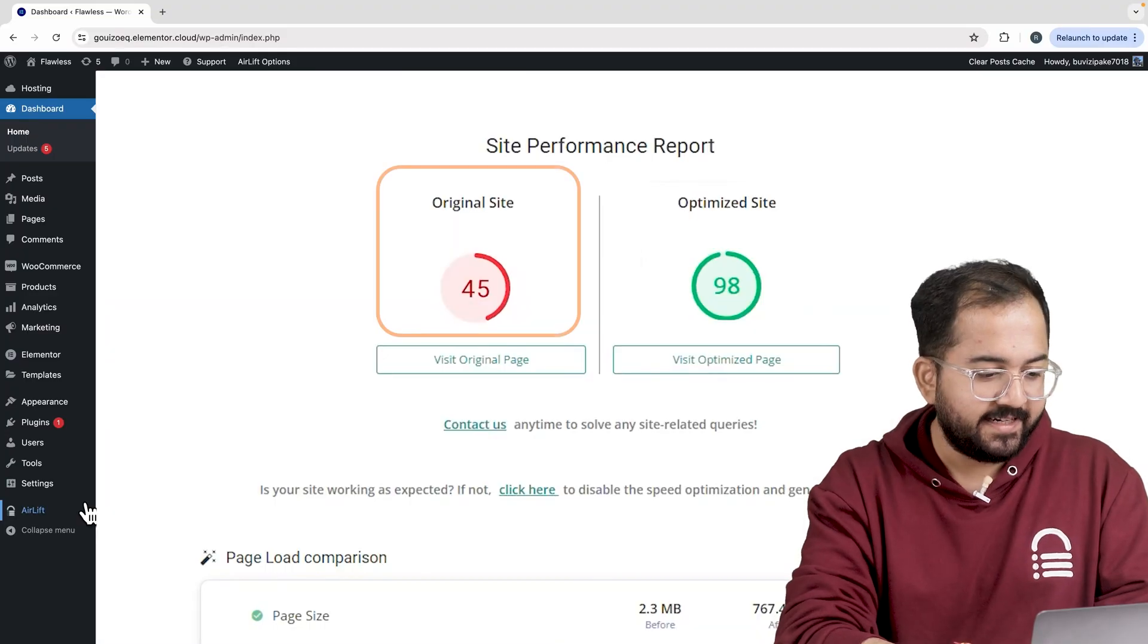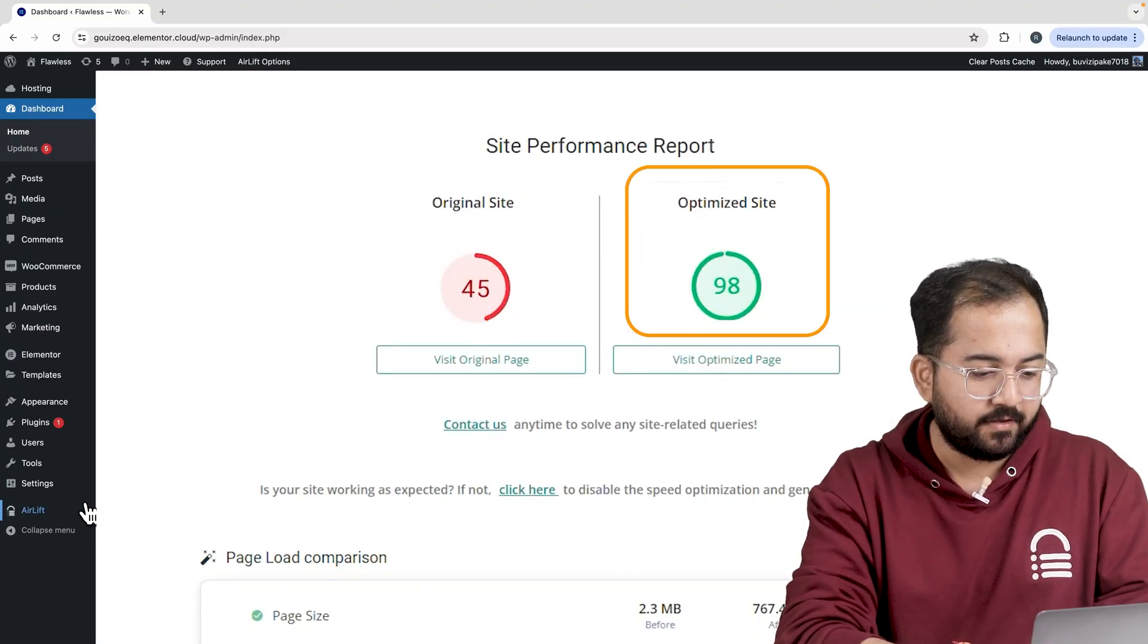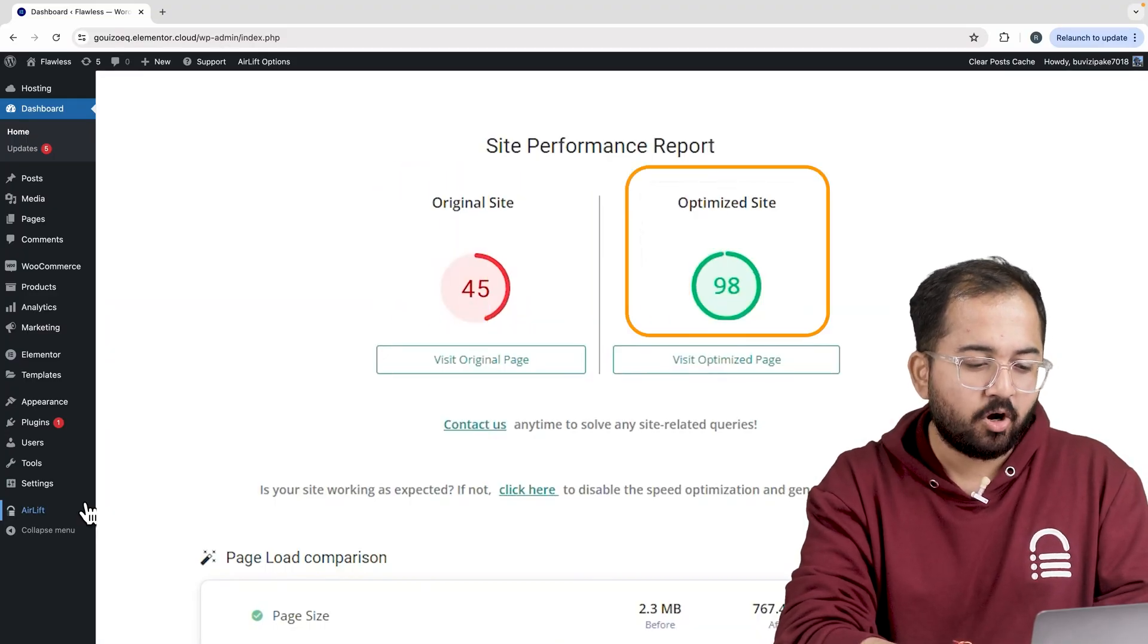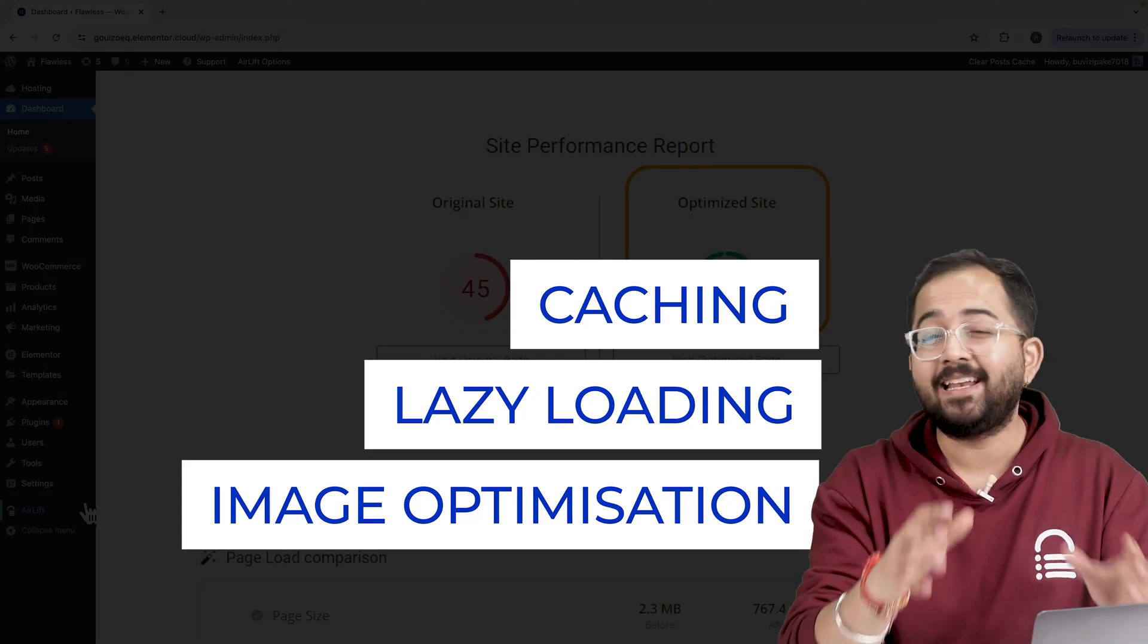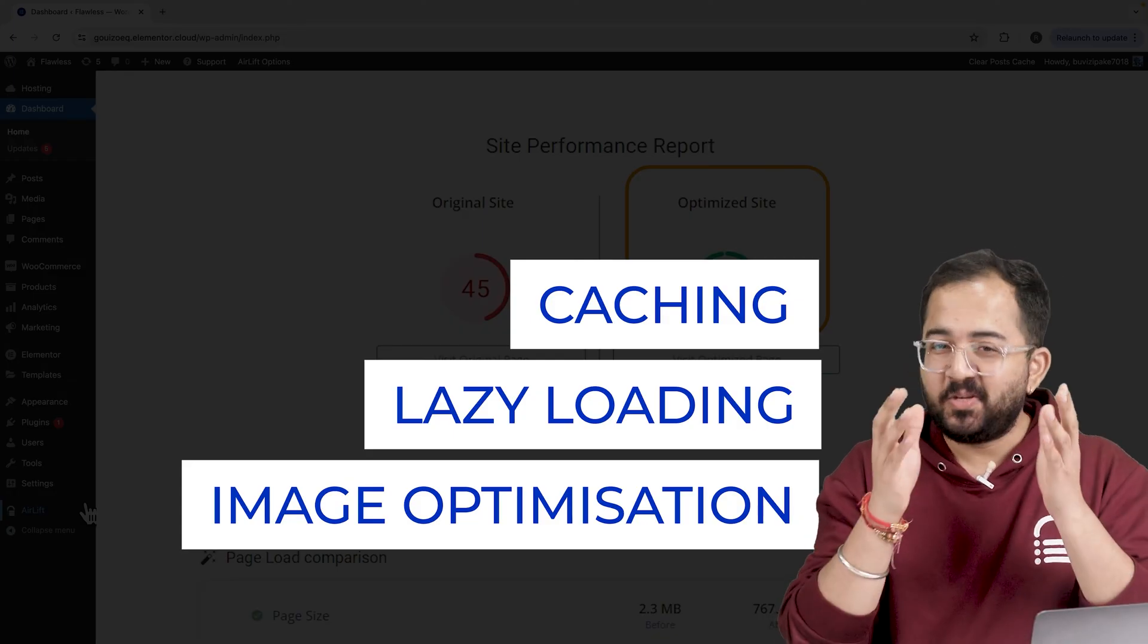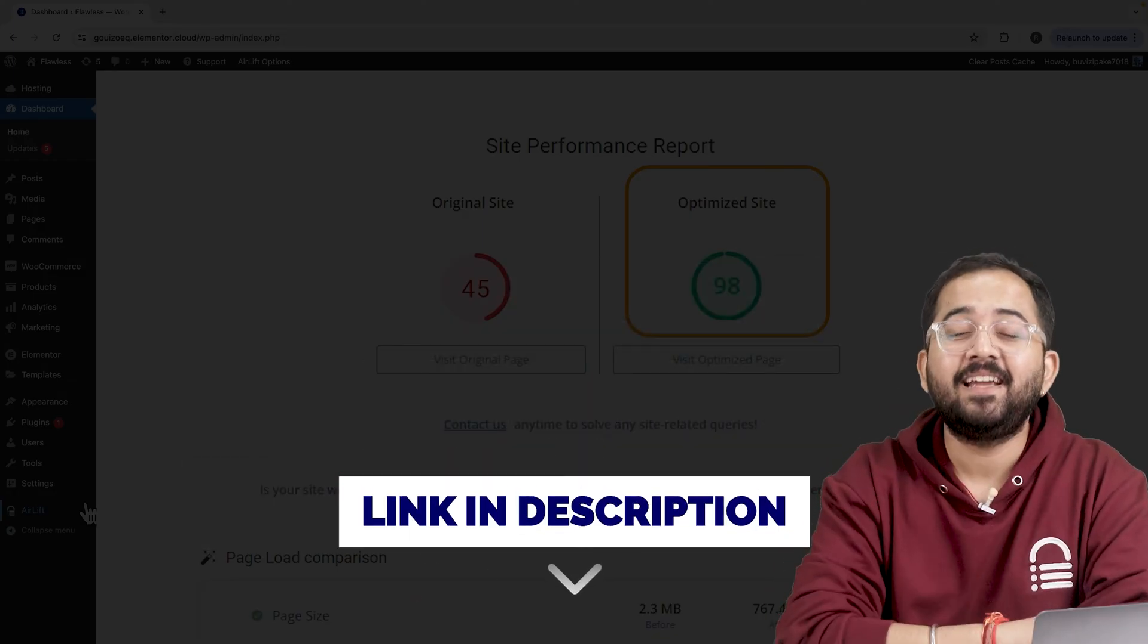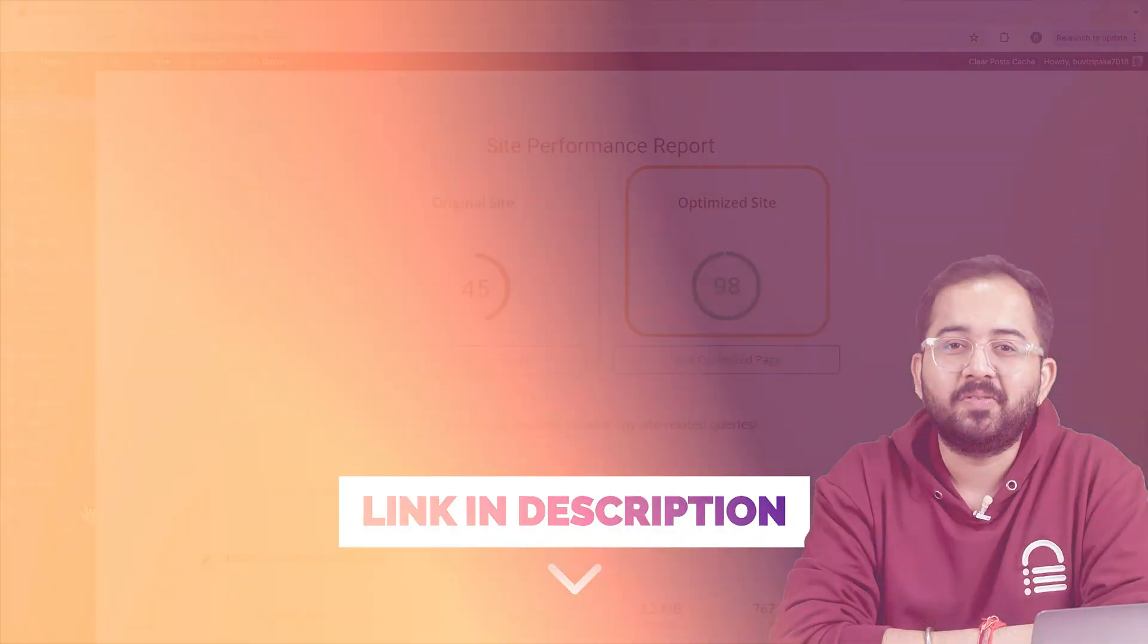So that's my site speed before and that's after. It does a lot of optimizations automatically and keeps stuff fast. So, you should definitely try this and I'll leave the link in the description below.